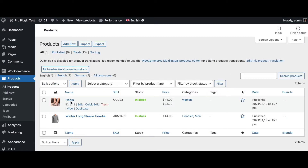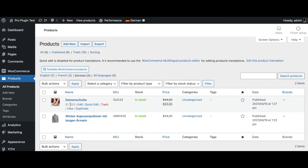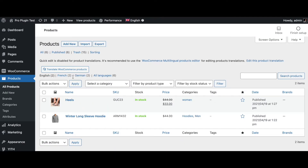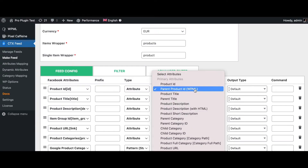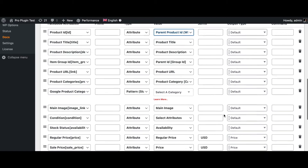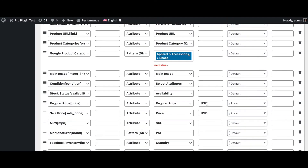If we look at our products, we can see that under the English language we've got heels and winter long-sleeve footie, and the ID is 348. But if we look at different languages, we can see this ID changes. Once again, if we look at the German language, we can see the ID changes there as well. However, when these language overrides are uploaded onto Facebook, we need the ID for the parent product, which is 348. That's why when creating our feed we need to choose Parent Product ID WPML.